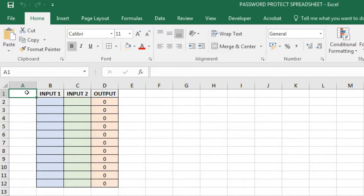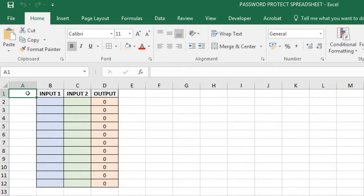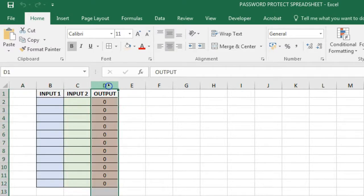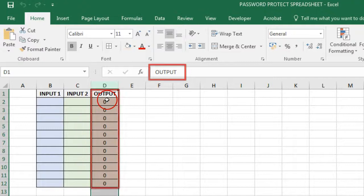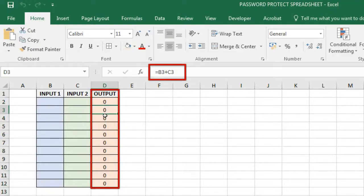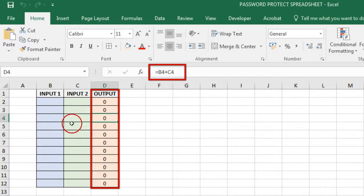Now to save yourself from this risk, you can password protect important areas of your Excel worksheet. I'll take a simple example where I assume that the critical part of this spreadsheet is the output in column D which has a formulae and a little bit of formatting done here which we need to protect.